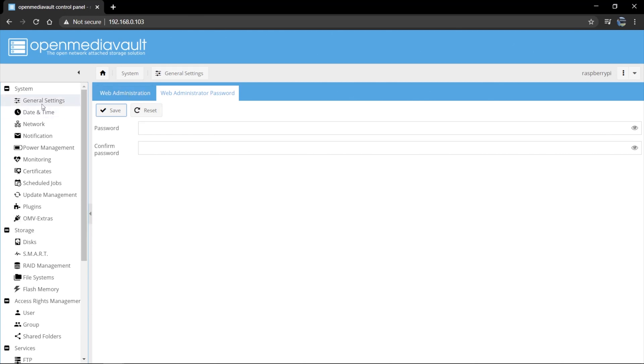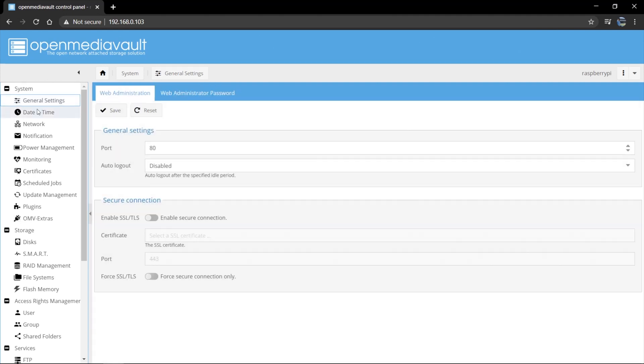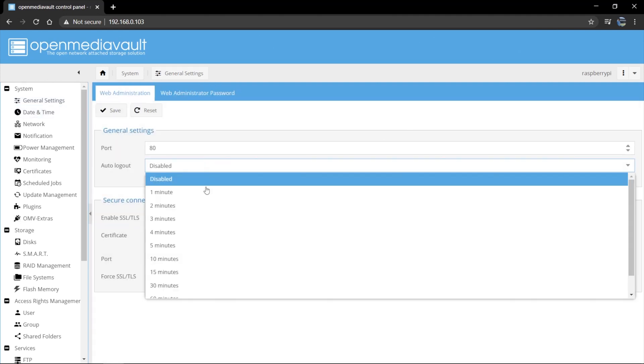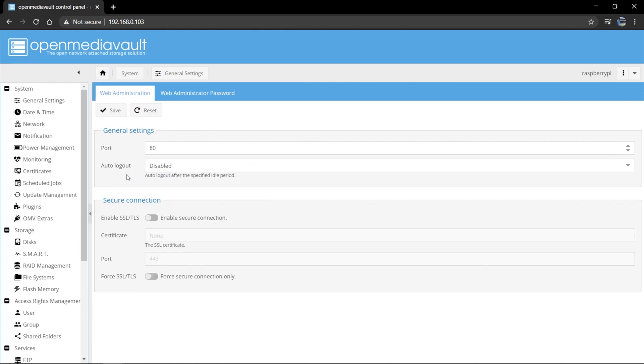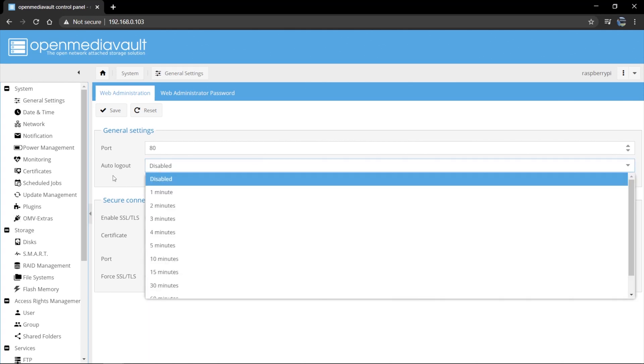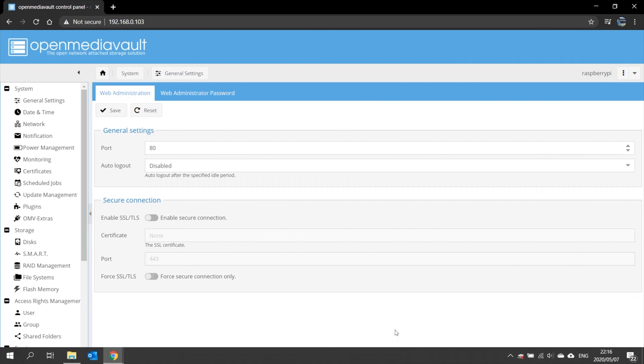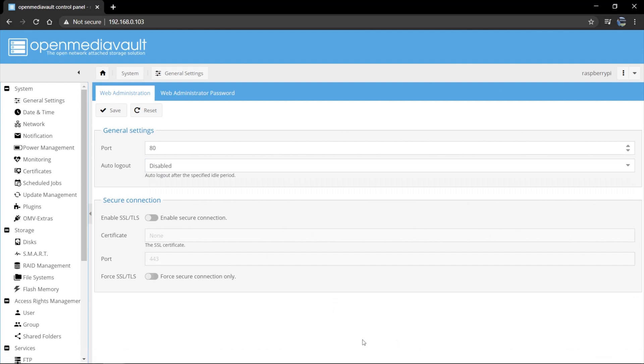And once that is done, you want to go to General Settings again and your auto logout. You want to change. Default is five minutes. You want to set it to disabled. Otherwise, while you're working, you will find that you are constantly being logged out of your OpenMediaVault's web interface. Then click save.